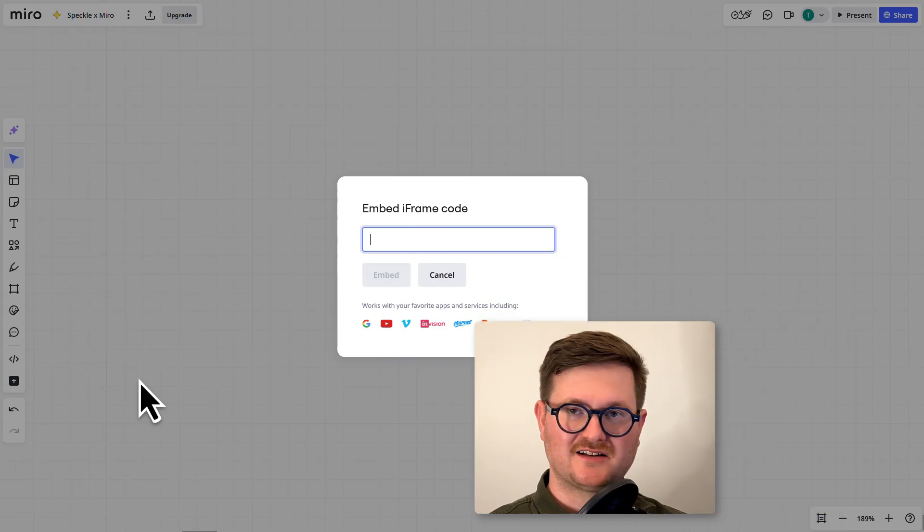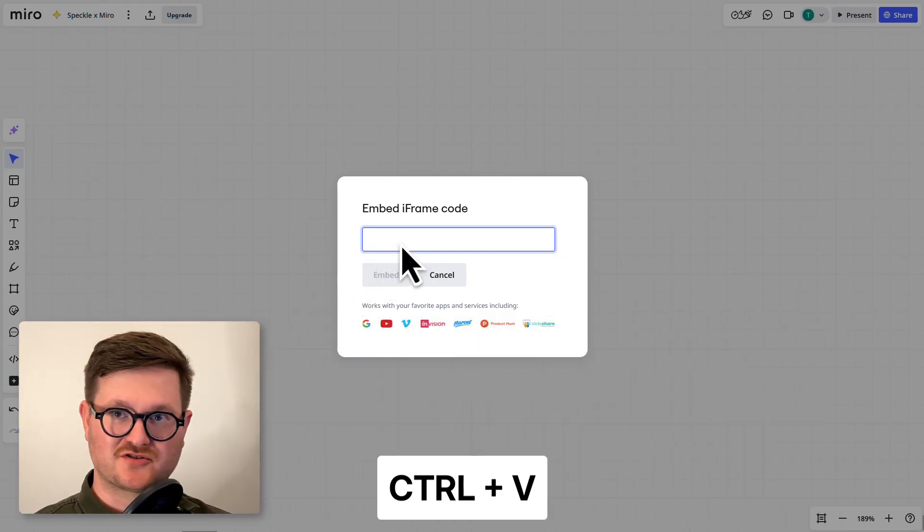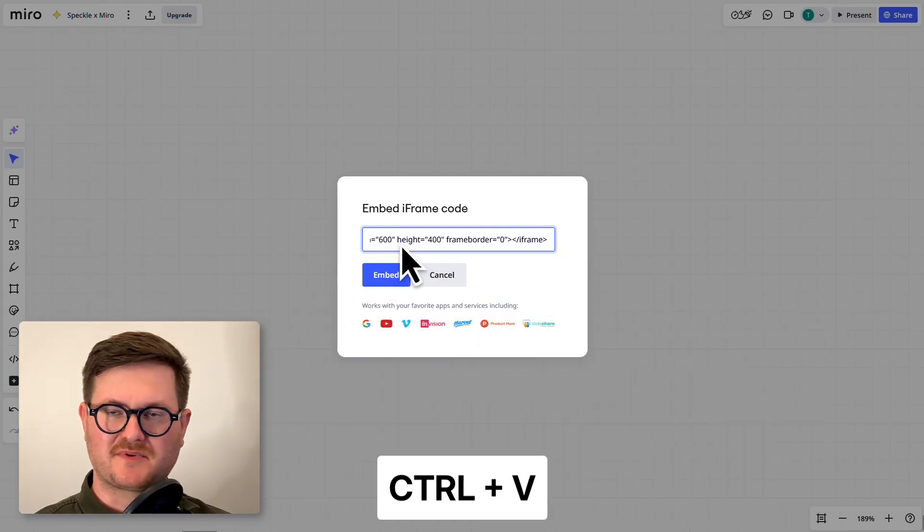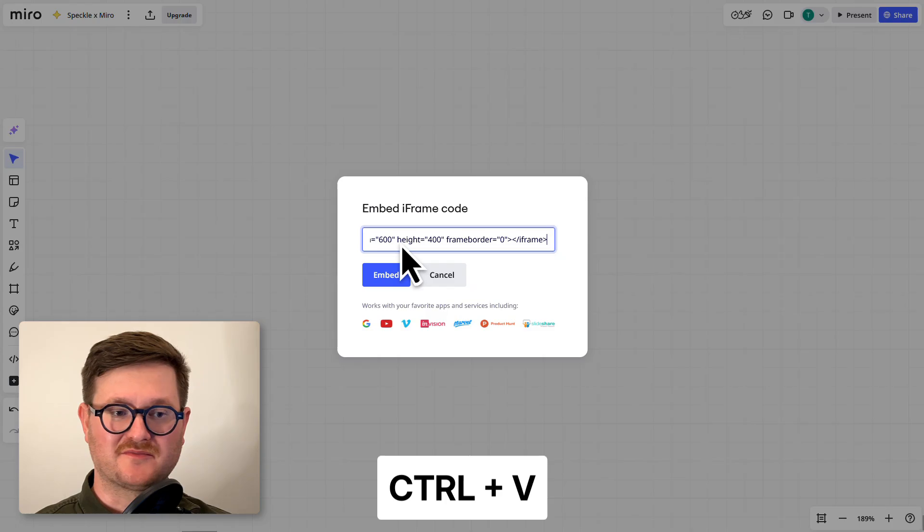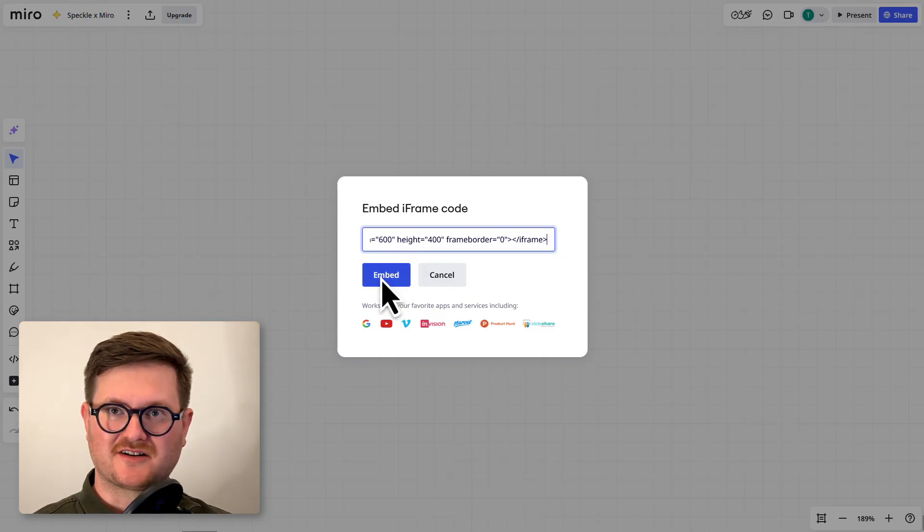A little dialog box will come up and we want to hit Ctrl+V to paste in that text we copied earlier from Speckle. Then we can go down and click on embed.